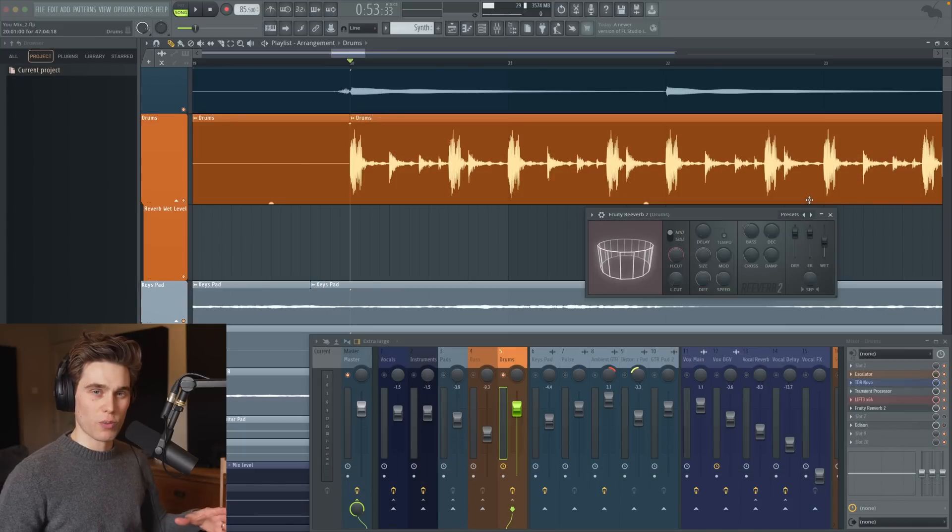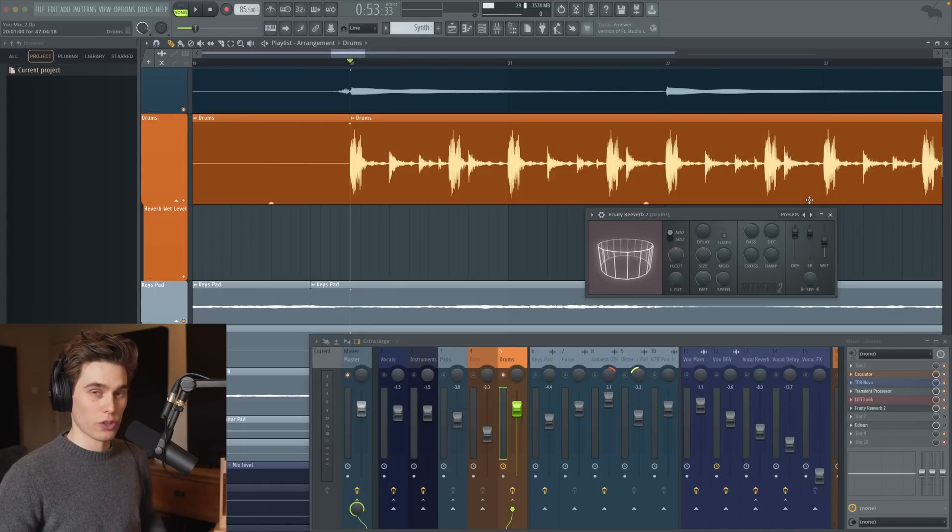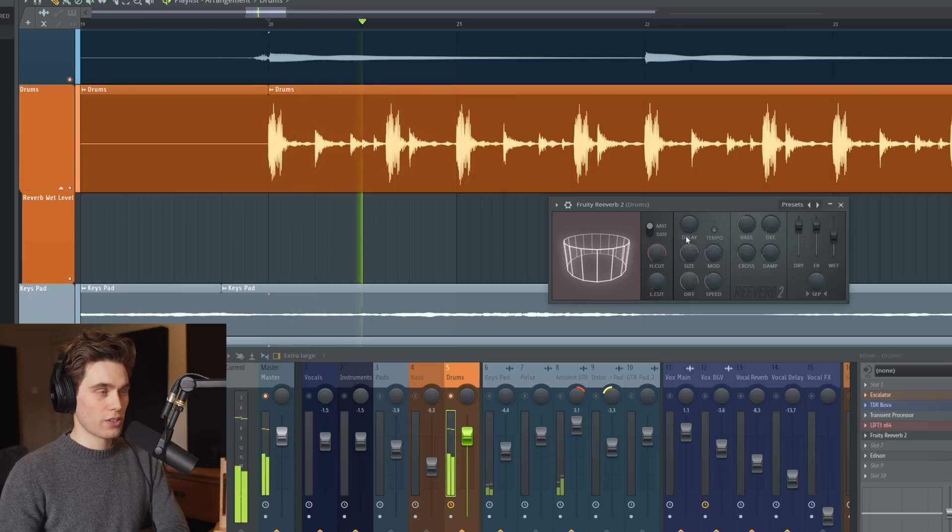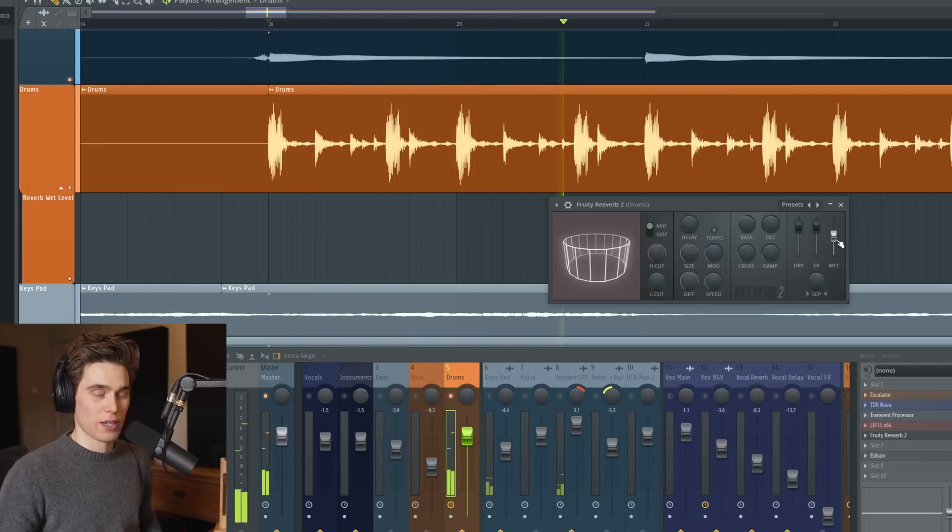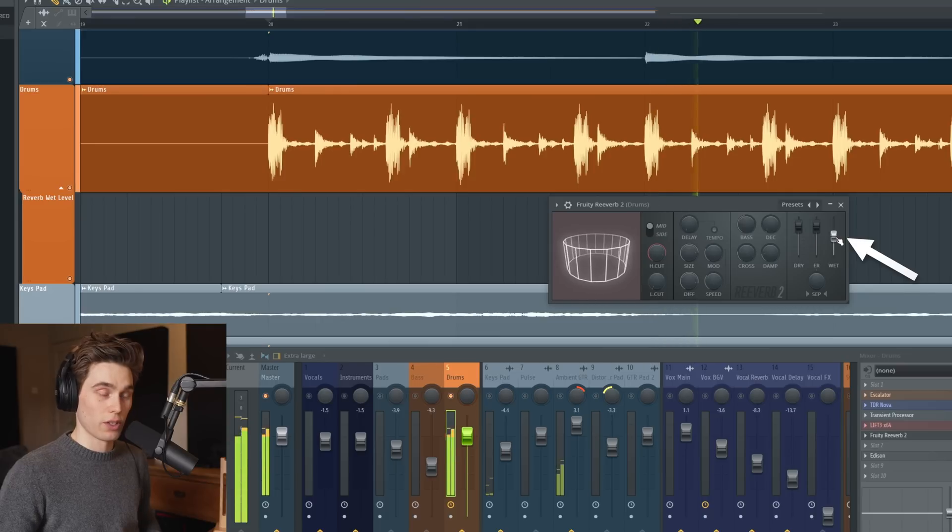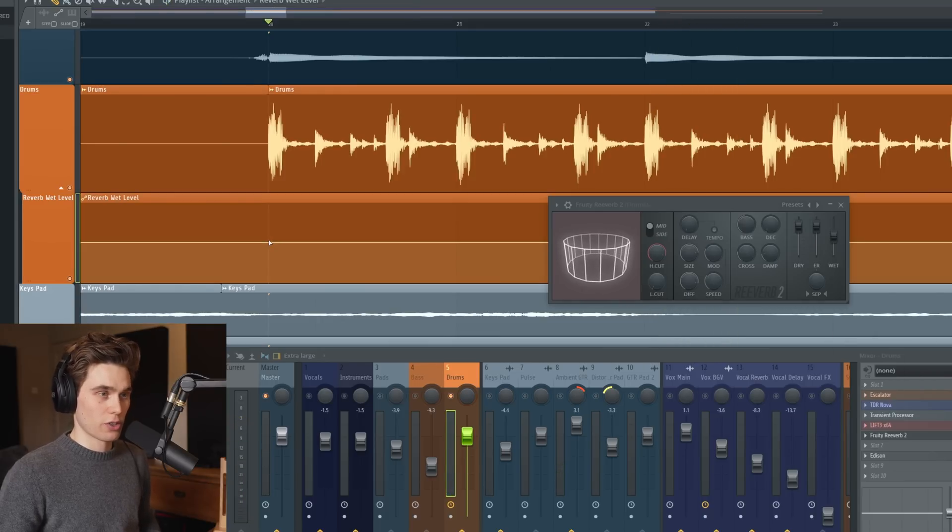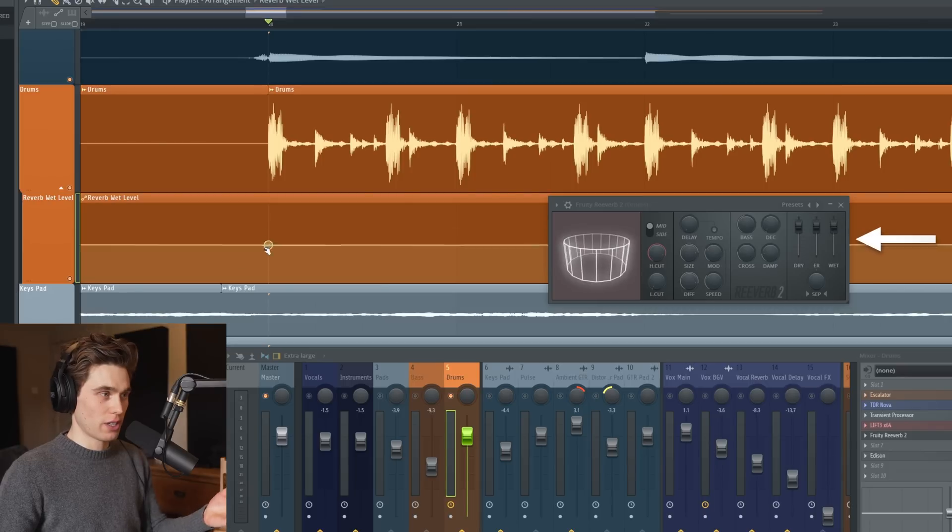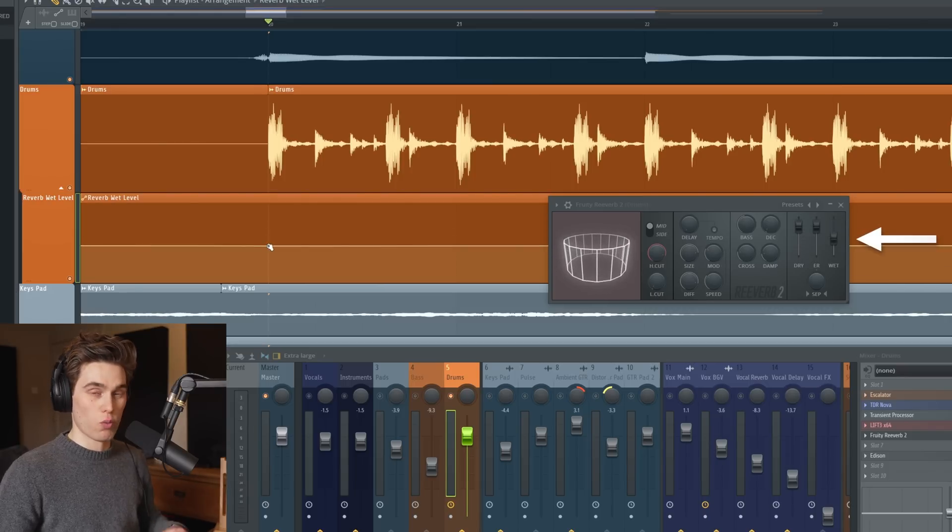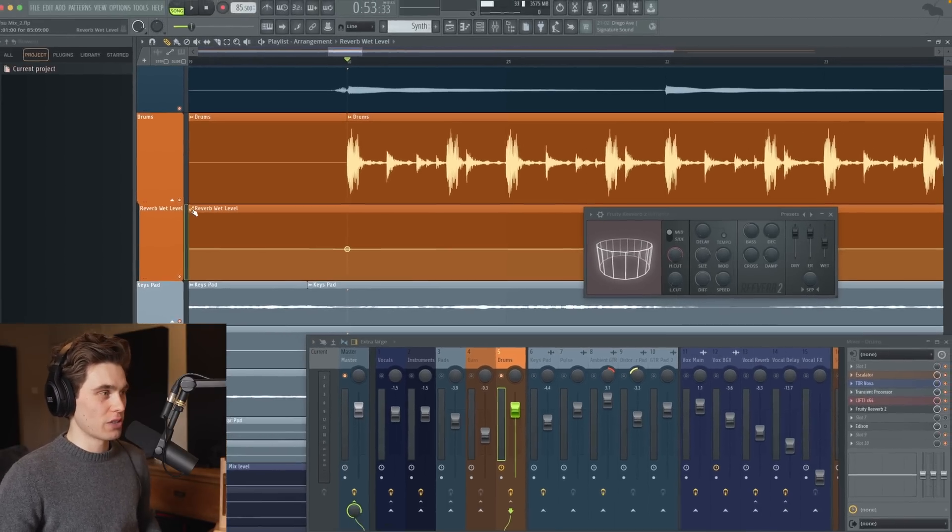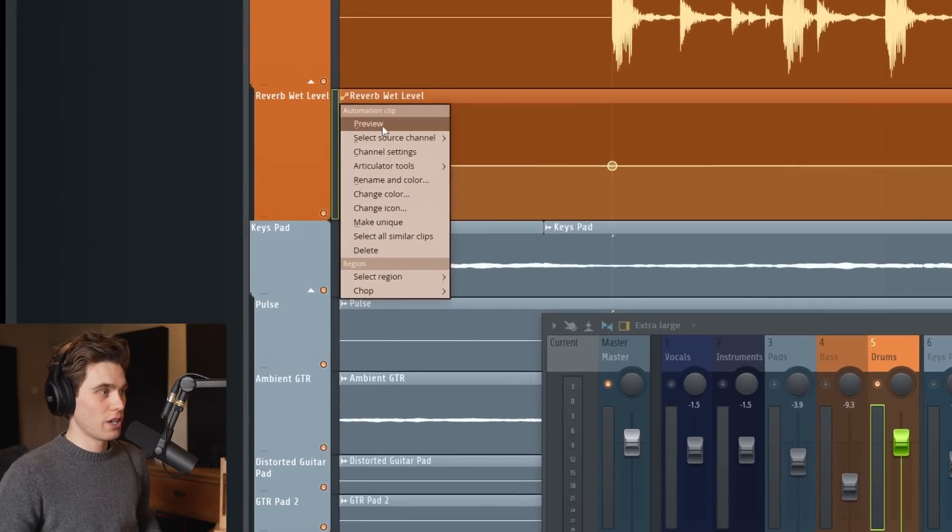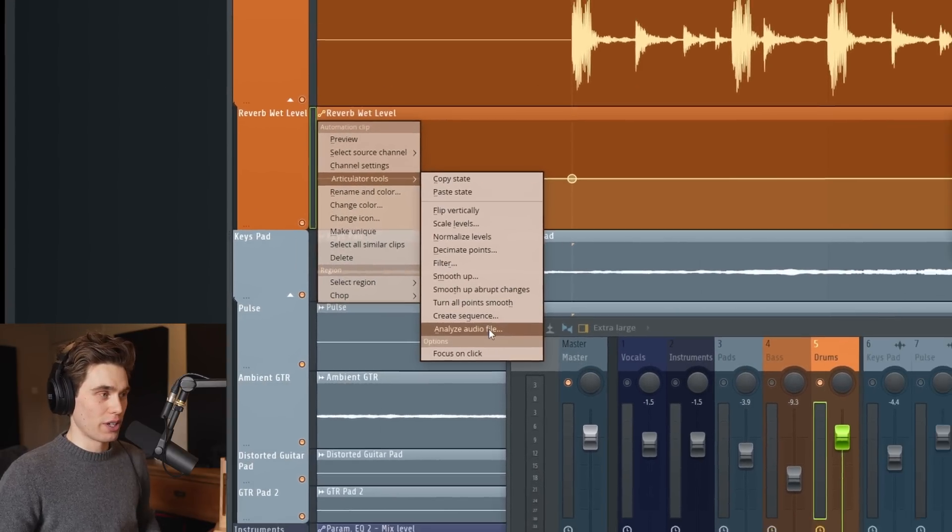This first one is a brilliant way to add some movement to your effects and it works on any audio clip. You can automate any of the effects but for this example I'm just going to be controlling the wet level of the reverb. Just a simple right click, create automation clip. This is obviously nothing special. The clip just controls the level of the wet control on the reverb. Where this becomes really interesting is going over to these controls in the top left, articulator tools, and today we're looking at analyze audio file.